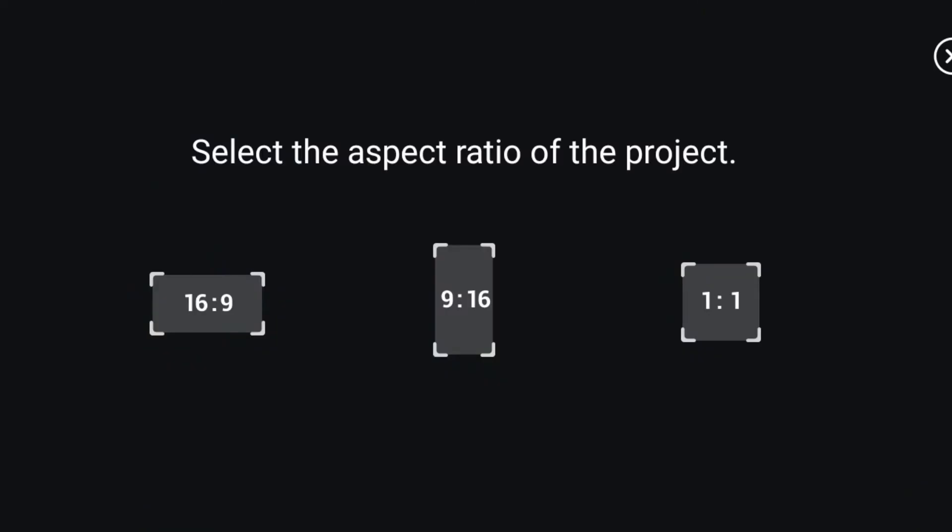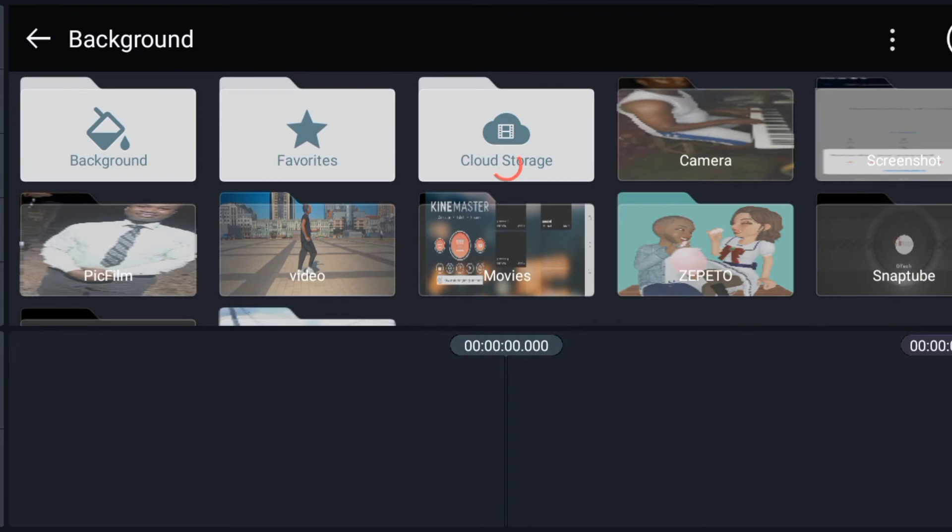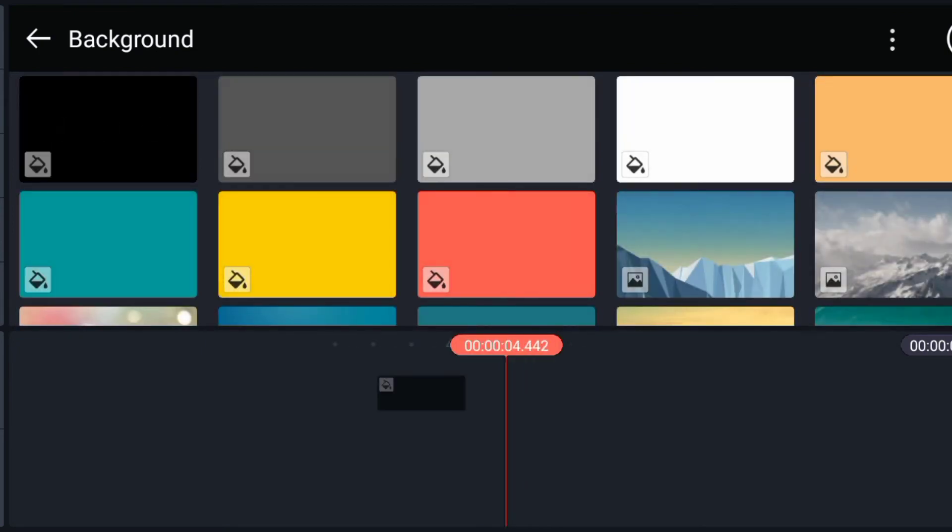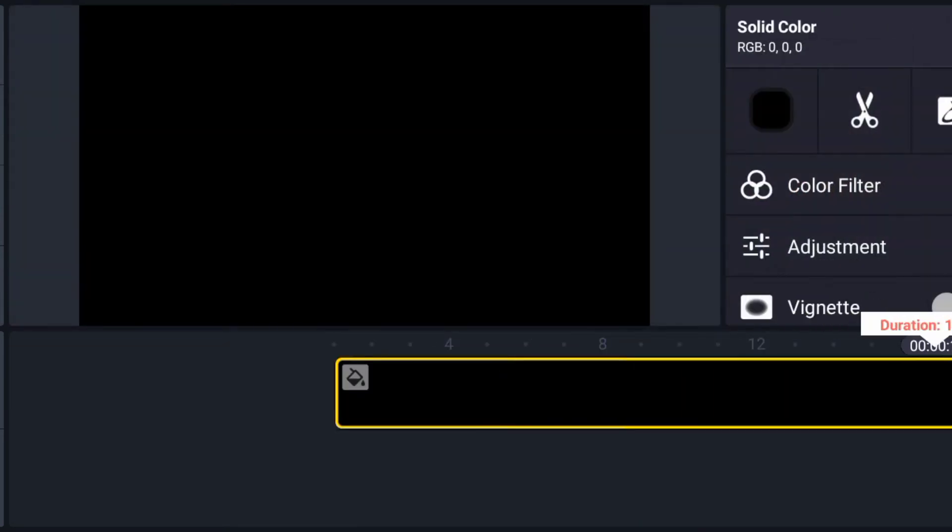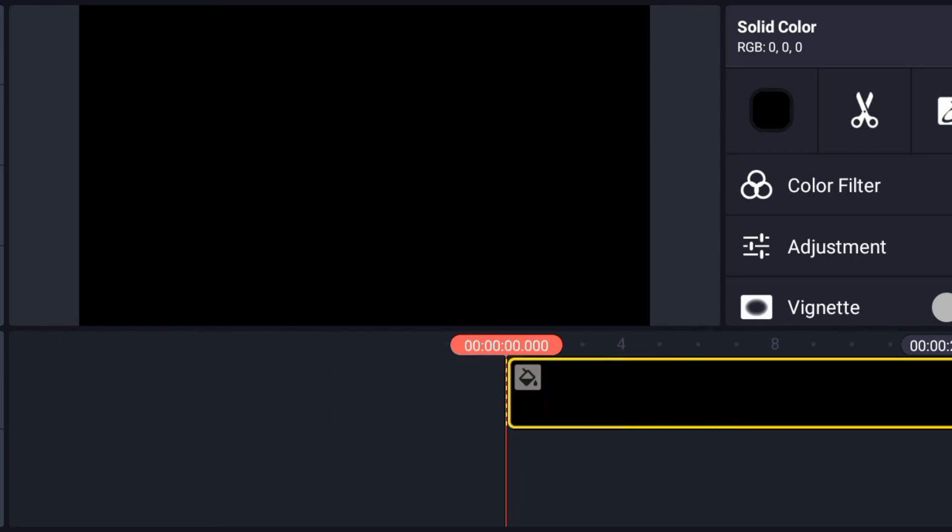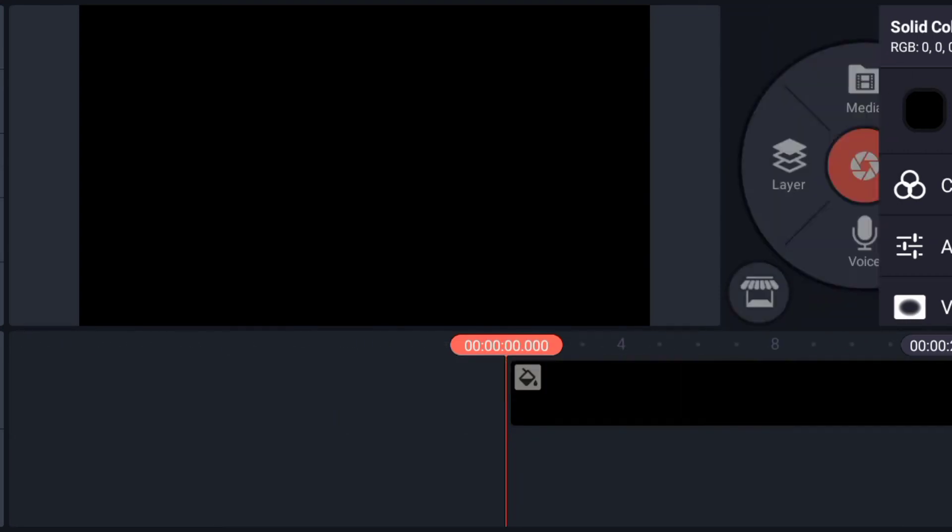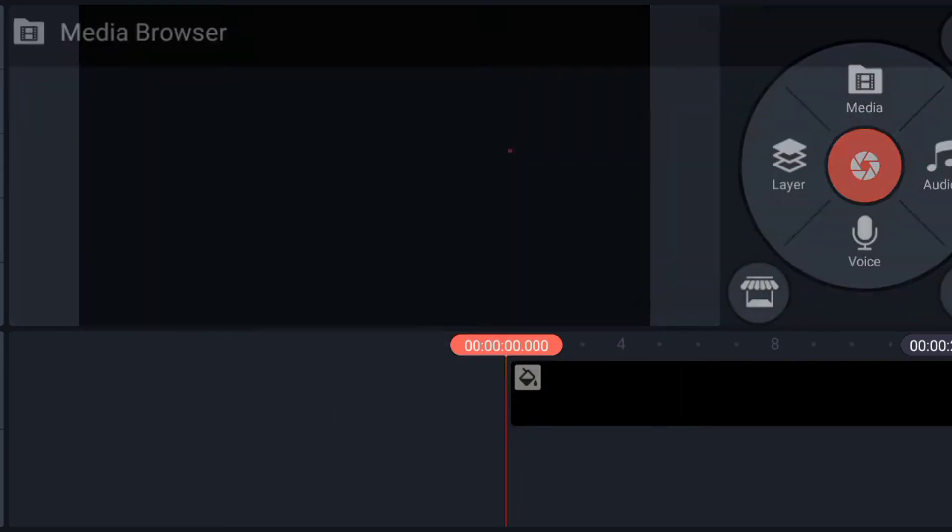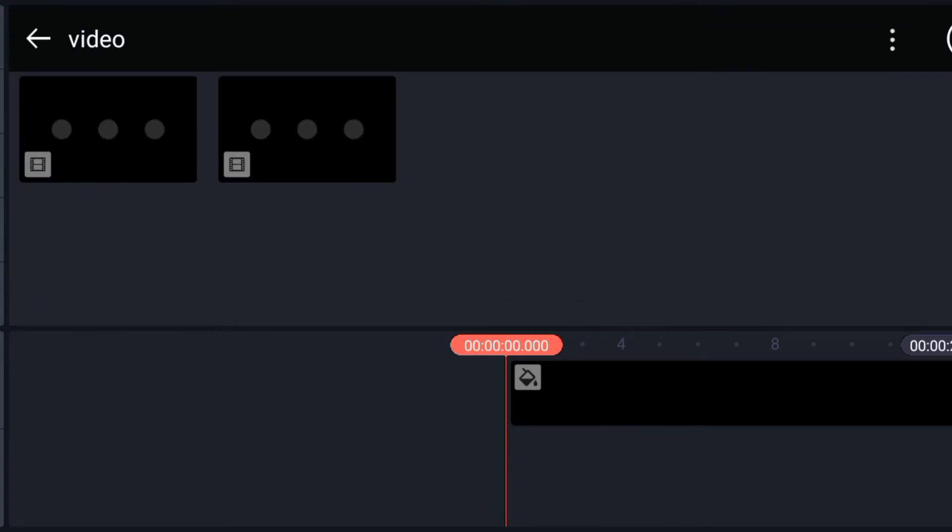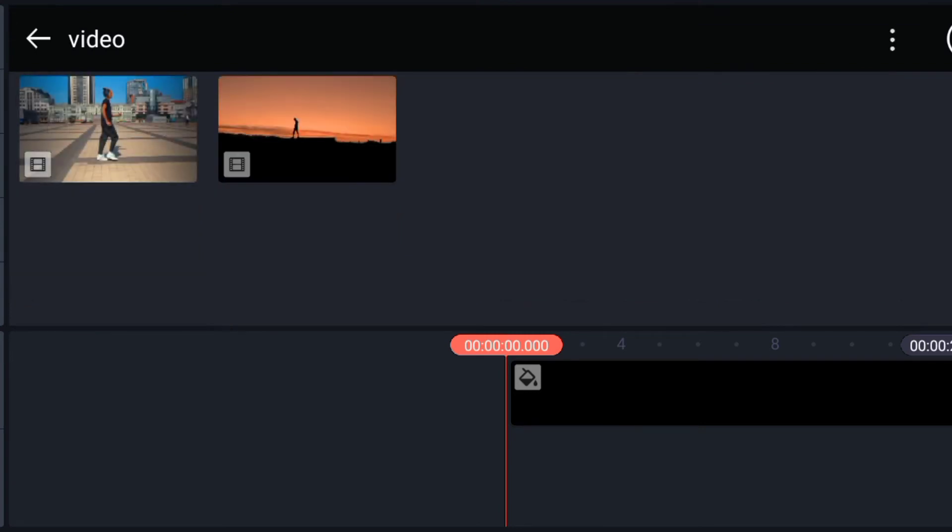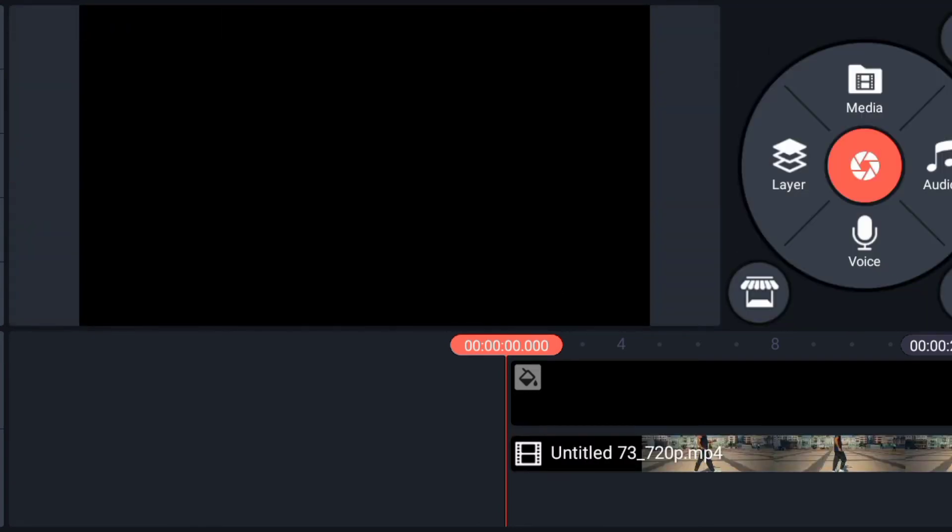Our ratio is still 16 to 9, then choose your background. So click on layer, click media, so choose your video. So this is the video that we want to use.